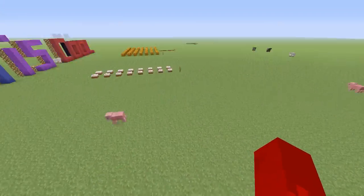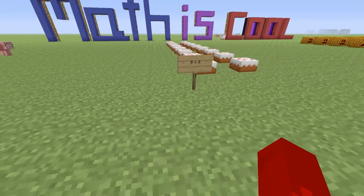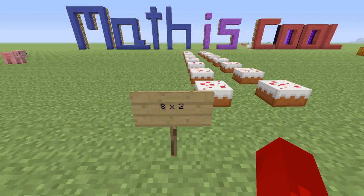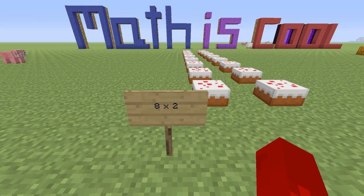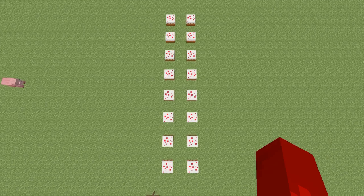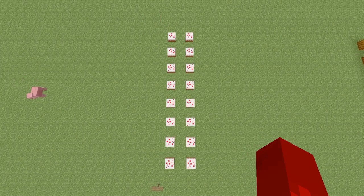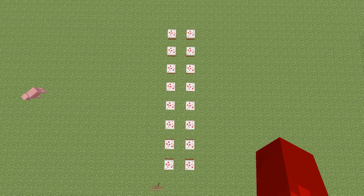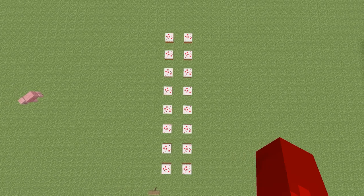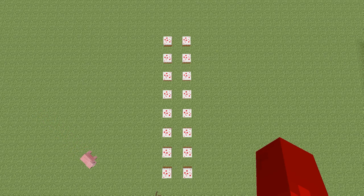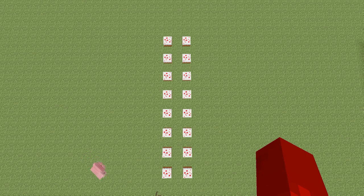Let's move over to our next array. Mmm, cake. This array has eight rows and two columns. We can say eight by two or eight times two. If we count the cakes in the first row, we have two. If we count the cakes in the first column, we have eight. Eight rows times two columns equals a total of 16 cakes in our array. That's a lot of cake.